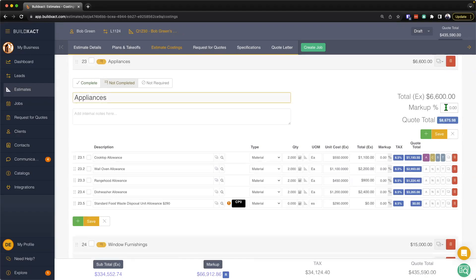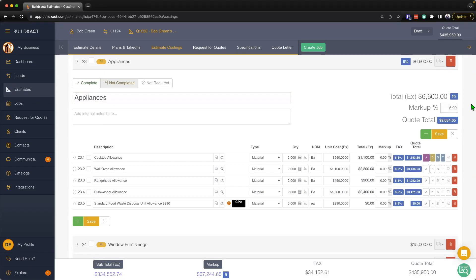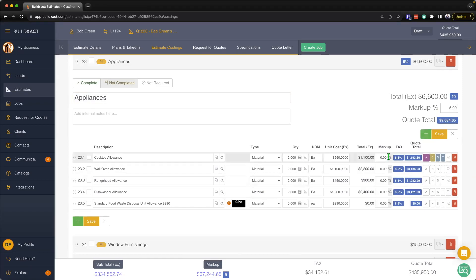The second way though is that we can apply additional markup per category, and the key important part here is that it's going to add the two layers of markup together and then apply to all the items in the category. So the original 20% plus the category 5% means that all of these items are going to have 25% markup on them.